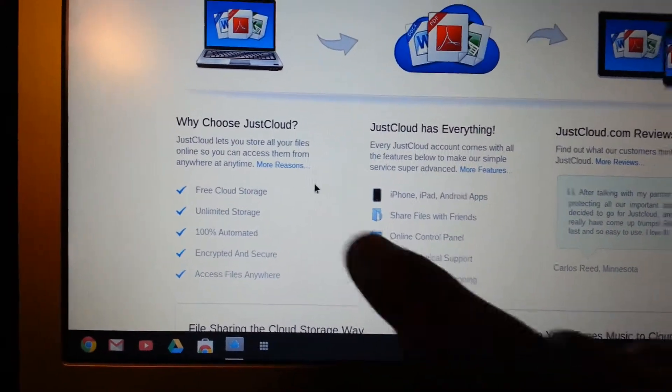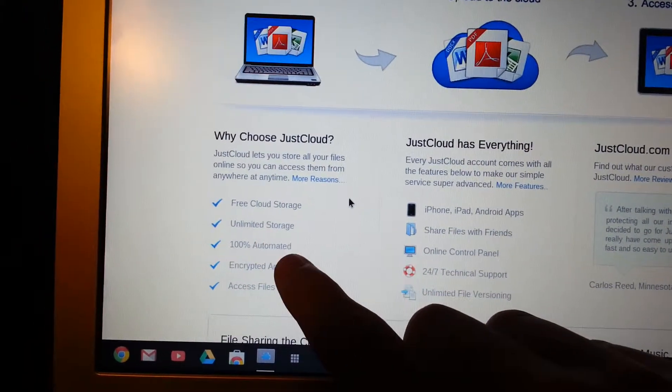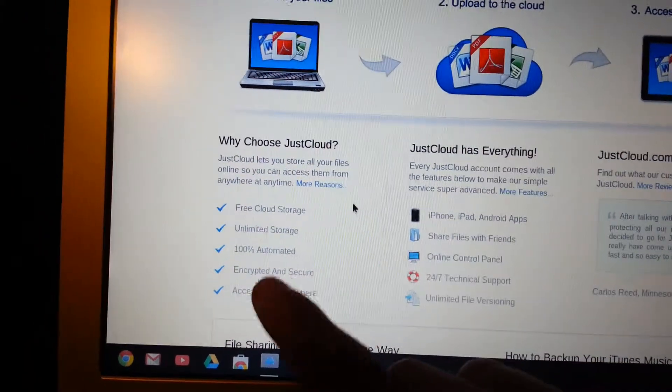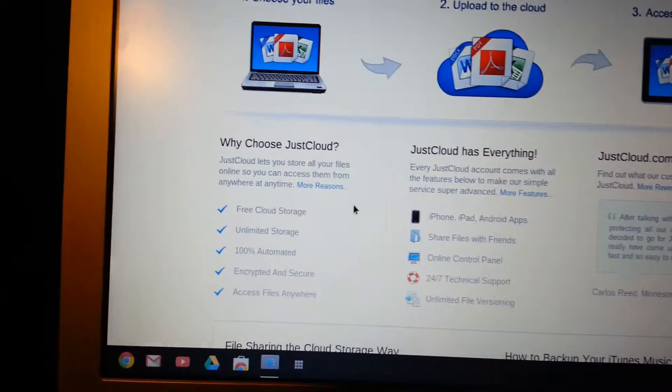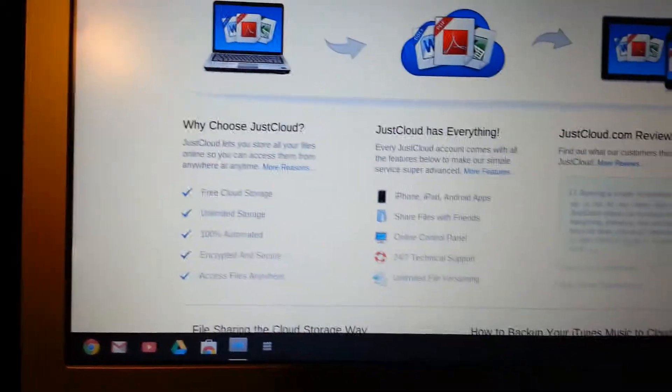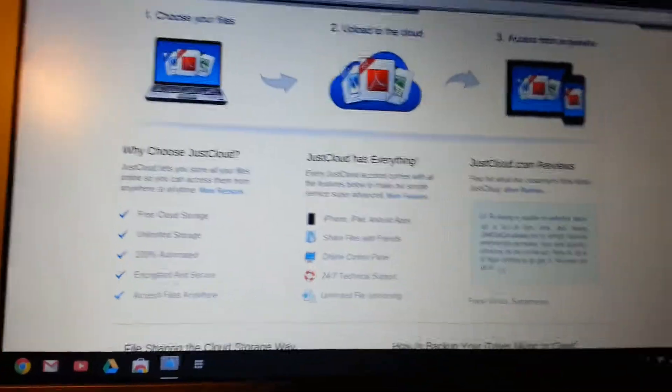Free cloud storage, unlimited storage, 100% automated, encrypted, and secured access files anywhere.